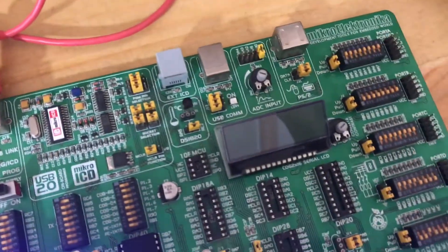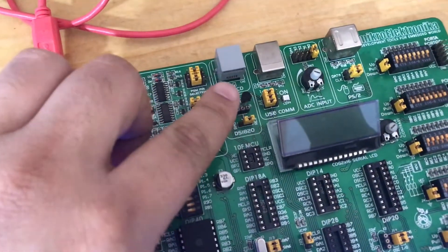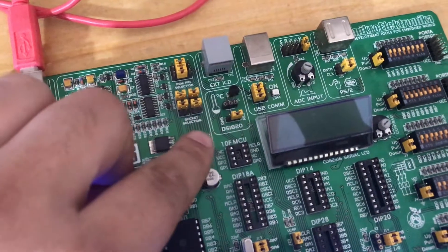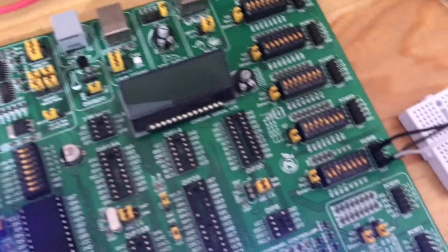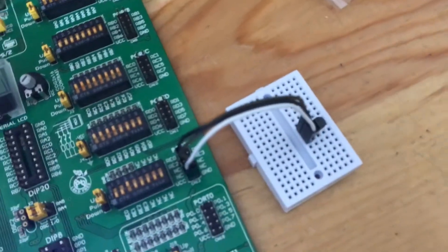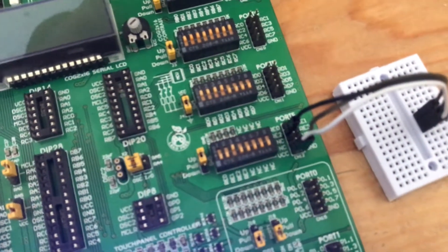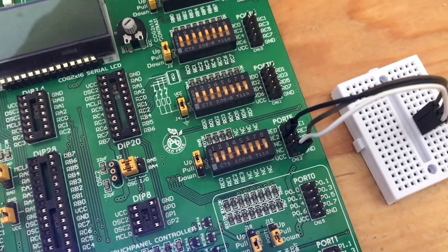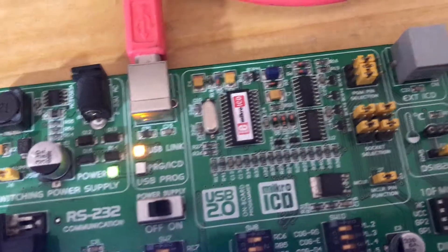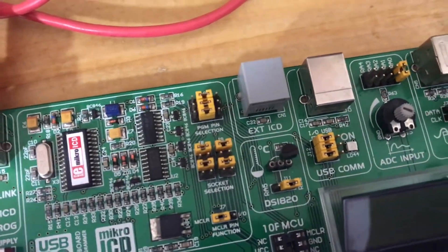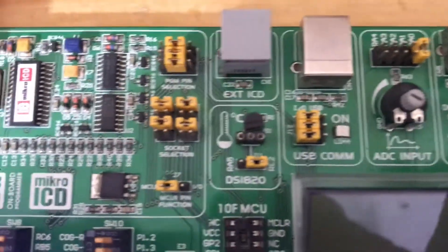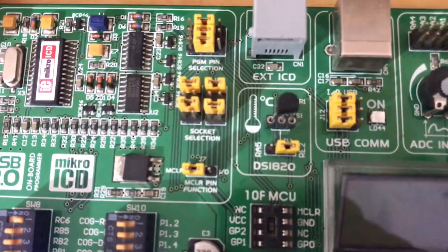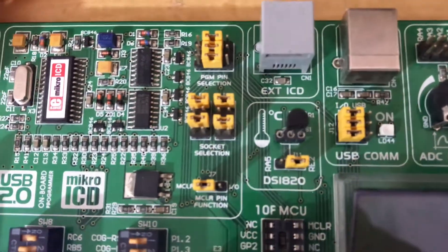This is the first DS18B20 and this is the second DS18B20. They're both connected to the same port, RE2. Same as in the board, it's connected also to the RE2 pin.